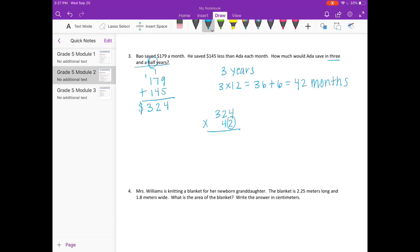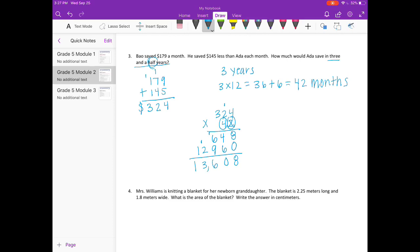Starting with the 2: 2 times 4 is 8, 2 times 2 is 4, 2 times 3 is 6. On to the 4, put our 0 down. 4 times 4 is 16, carry the 1. 4 times 2 is 8 plus 1 is 9. 4 times 3 is 12. Adding everything together: 8 plus 0 is 8, 4 plus 6 is 10, carry the 1. 1 plus 6 plus 9 is 16, carry the 1. 1 plus 2 is 3, and we have 1. So she saves $13,608 over that 3 and a half year period.